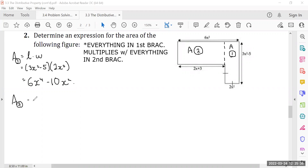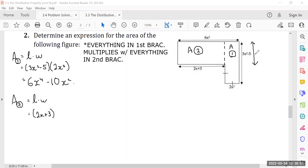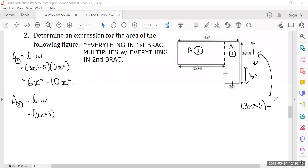Area two. Length times width. The length is 2x plus 3, and the width — we already know this length is 2x squared. That means the portion we're looking for is actually the long side 3x squared minus 5, minus the short side 2x squared. If I open up the bracket, this becomes 3x squared minus 5 minus 2x squared.